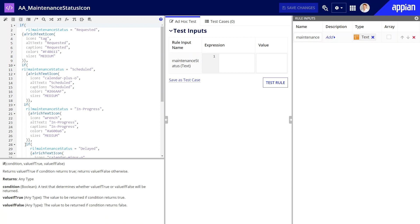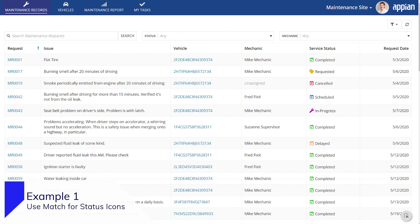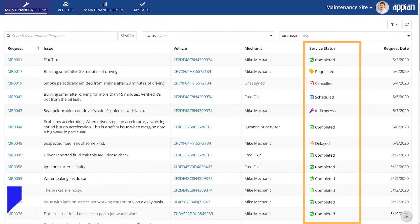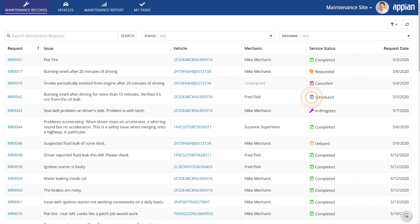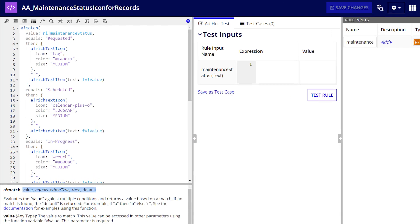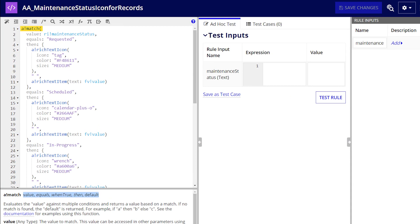Let's look at examples and understand how this function works. One useful application of the match function is when displaying status icons. For example, in the Acme Automobile app, a maintenance request is tracked with five distinct statuses: requested, scheduled, in progress, delayed, and completed. Using a!match, I quickly created this expression that, once added to an interface, will easily handle the dynamic display of status icons.